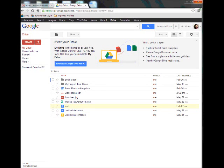Hi everyone, I'm Amanda and on this episode I'm going to show you a beginner's guide to using your Google Drive.